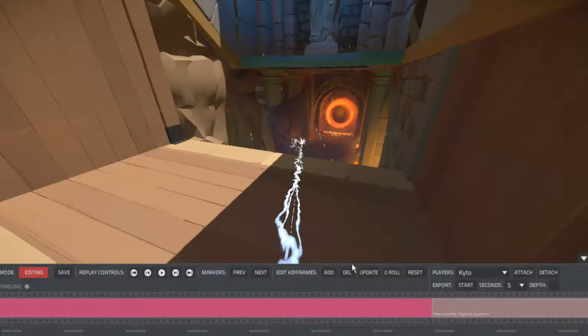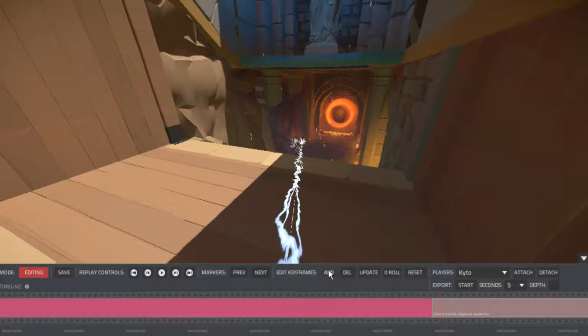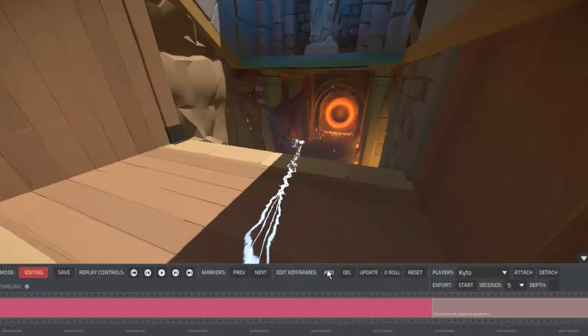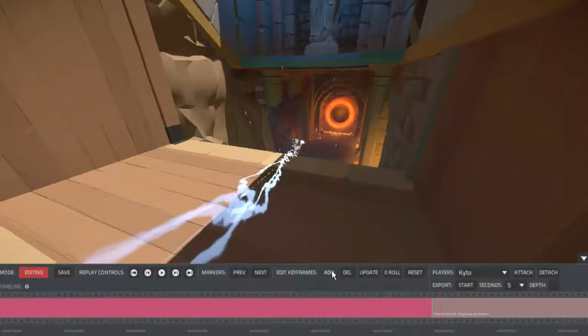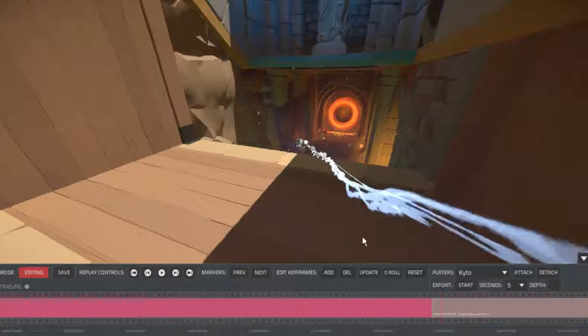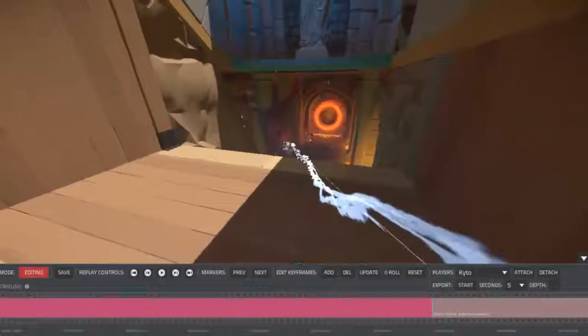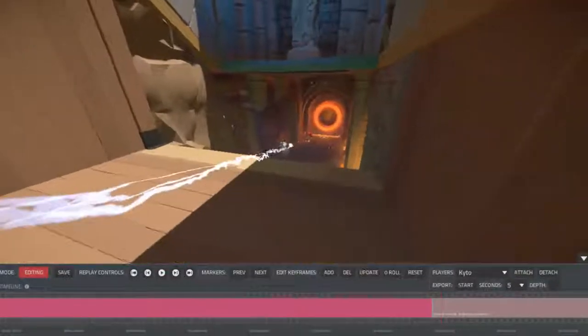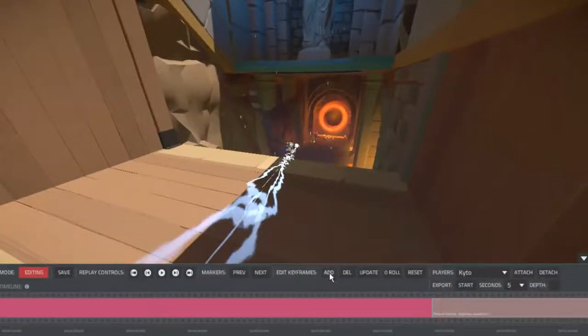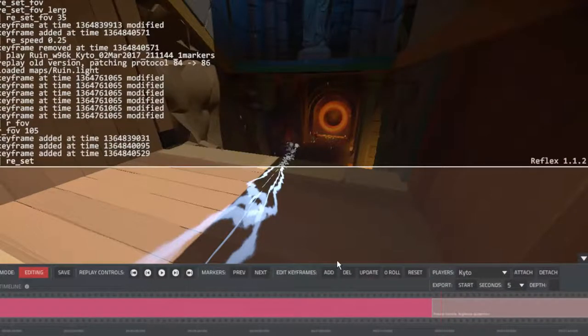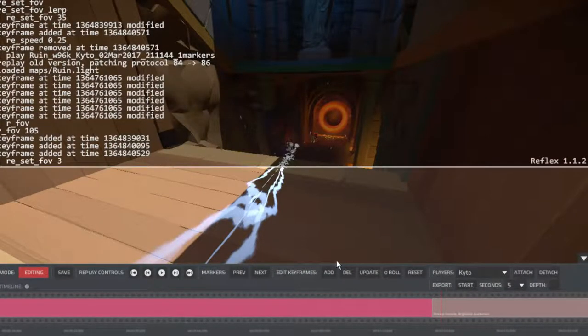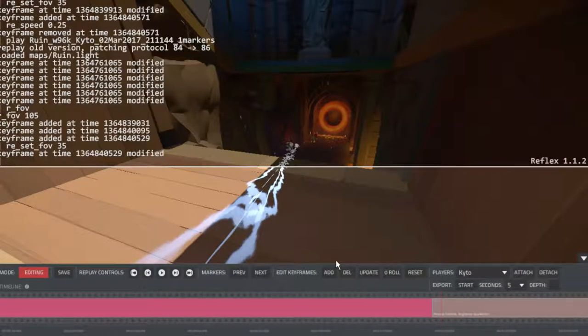So what we'll do is we'll set a key frame here, right at the moment that the shot is taken. And then we will set the FOV at 35.